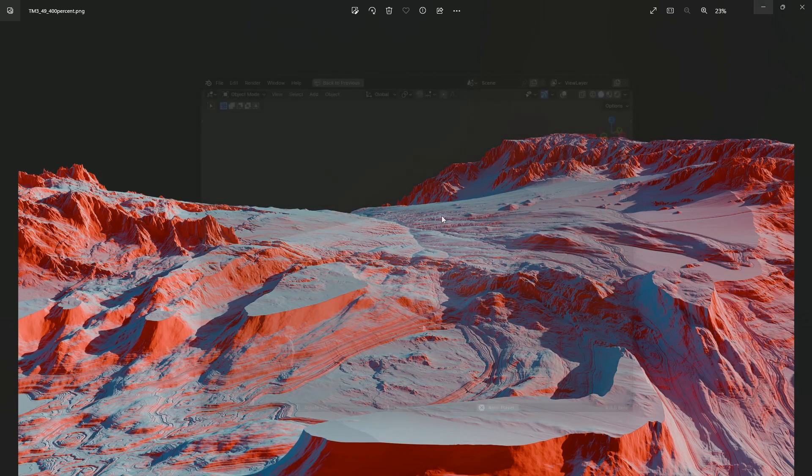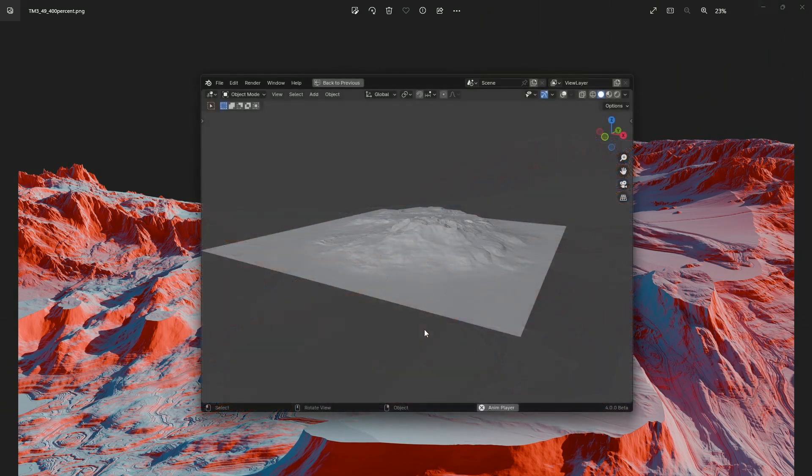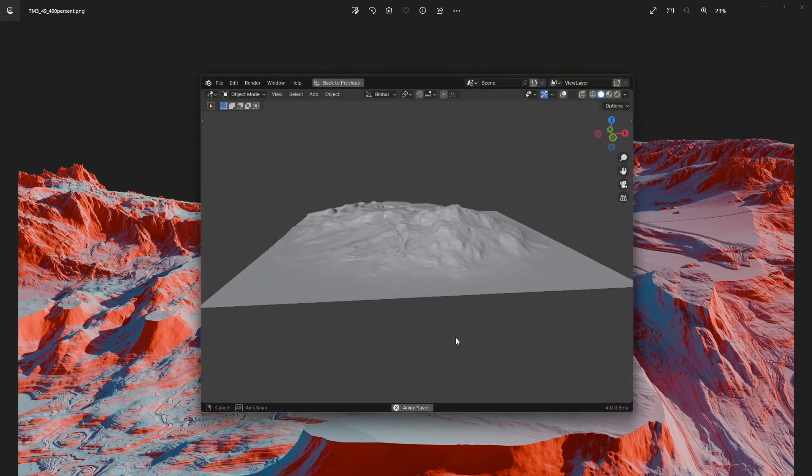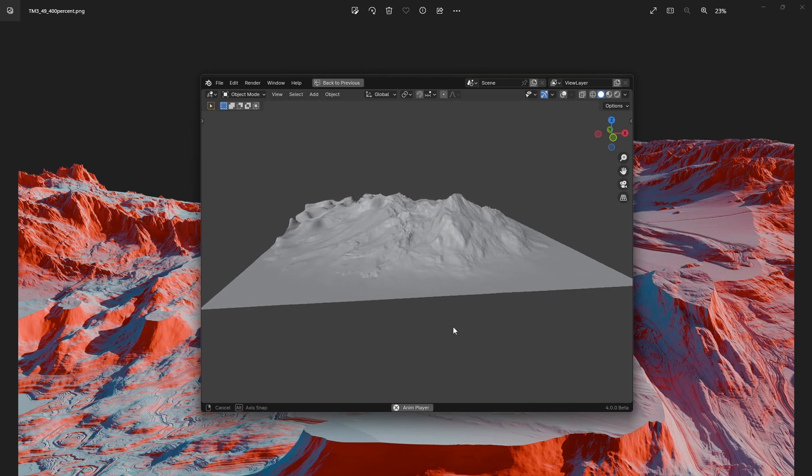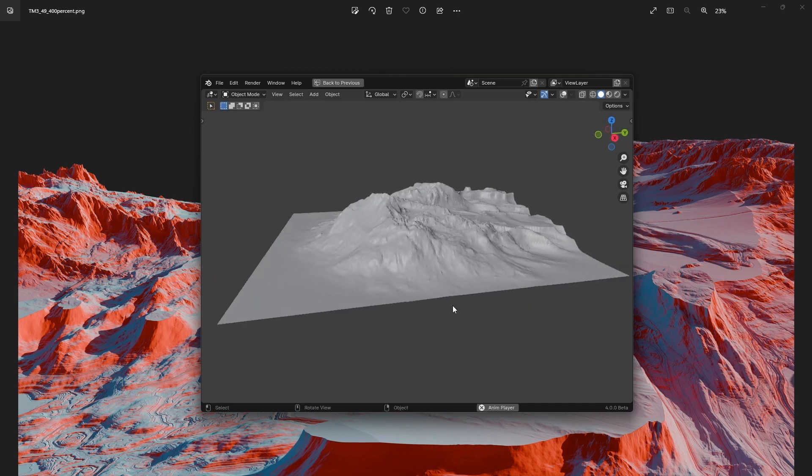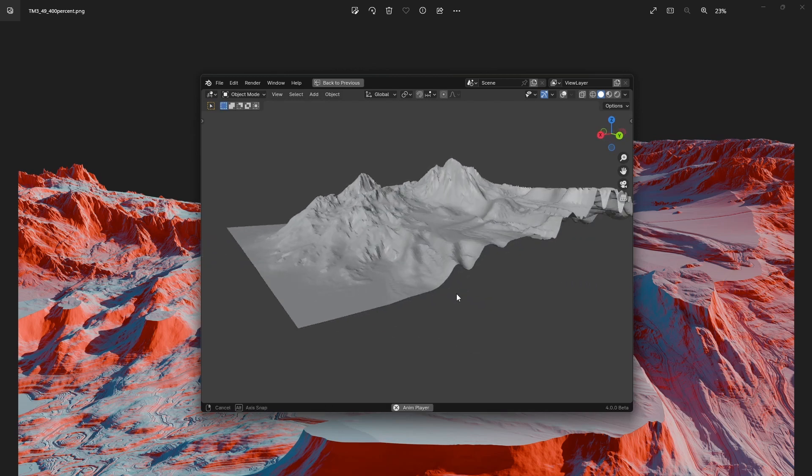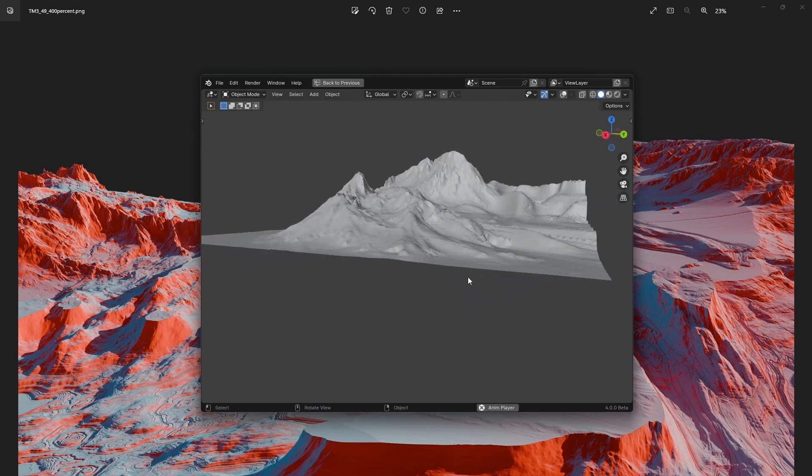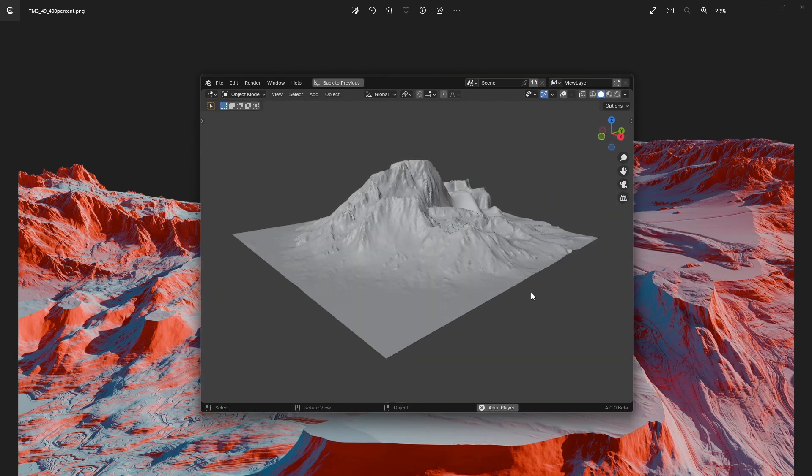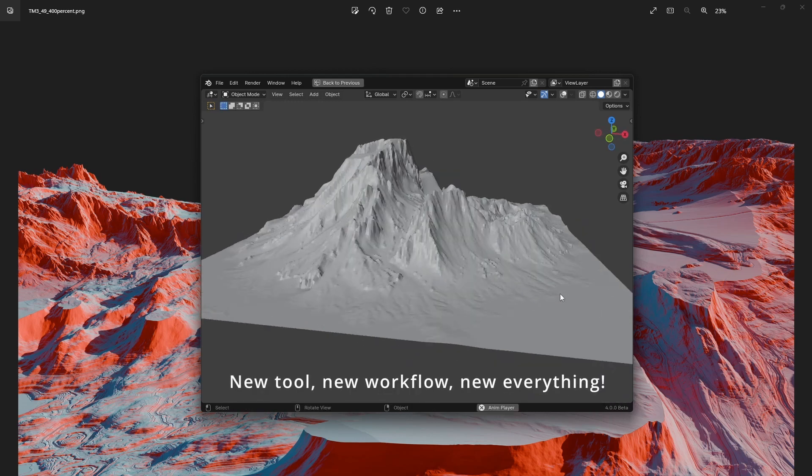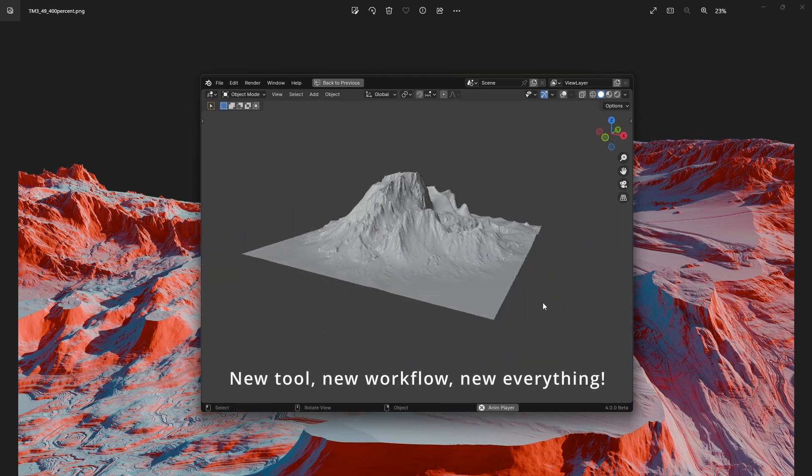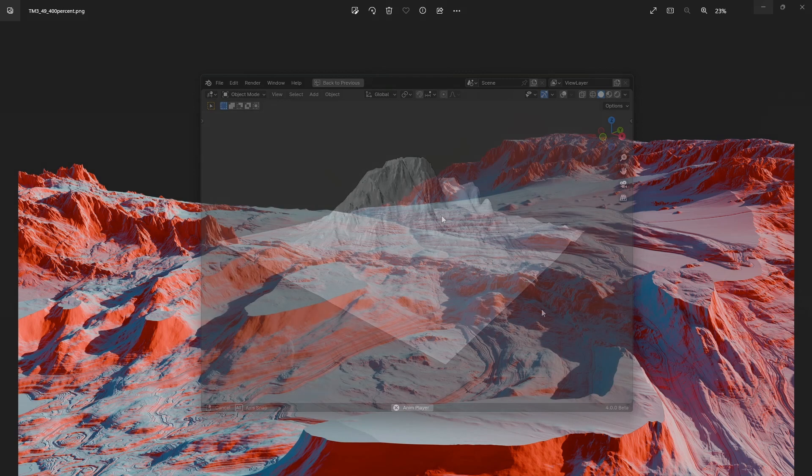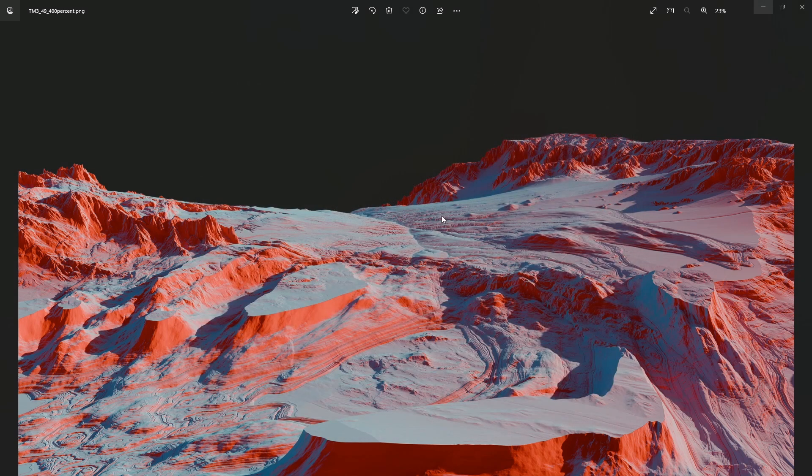This doesn't mean that I'll stop working on Terrain Mixer. This is kind of a new version of Terrain Mixer, but it's actually a totally new tool I'm building from the ground up, and it will be a separate product.